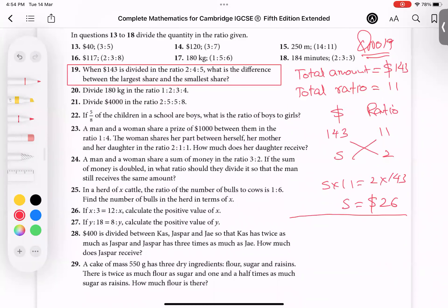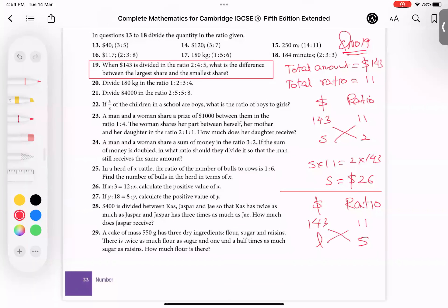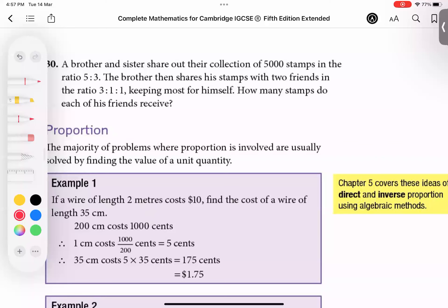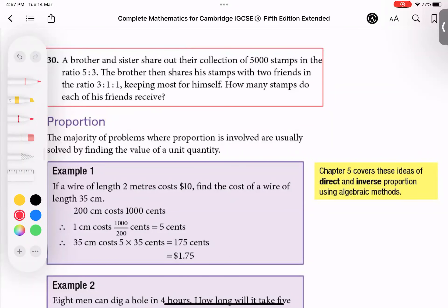Now going for the largest. Again, two titles: dollar and ratio. Total amount: 143, total ratio: 11. This time I take ratio 5 because it represents the largest share. L times 11 equals 5 times 143. Dividing: 143 times 5 divided by 11 gives 65. Largest amount is 65 dollars. The difference: 65 minus 26 equals 39 dollars.